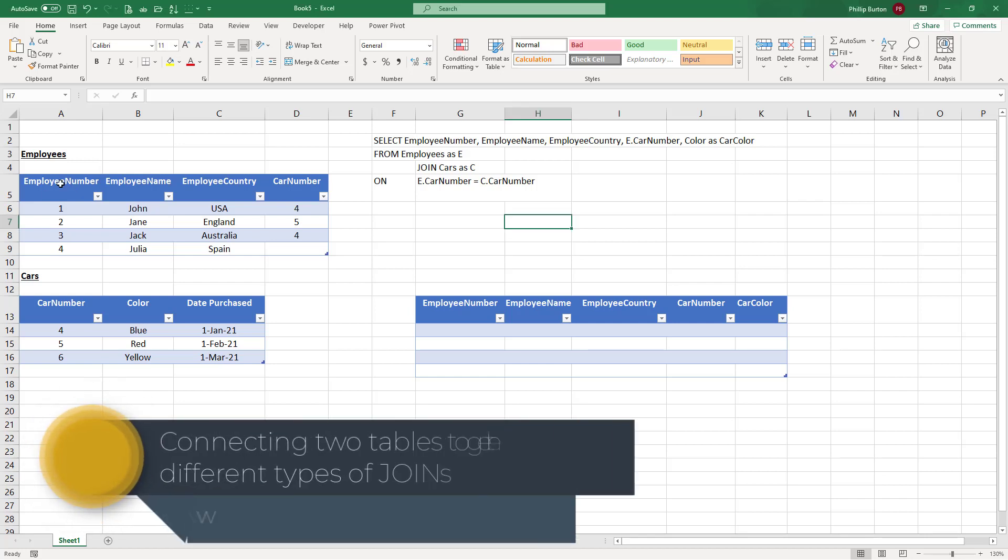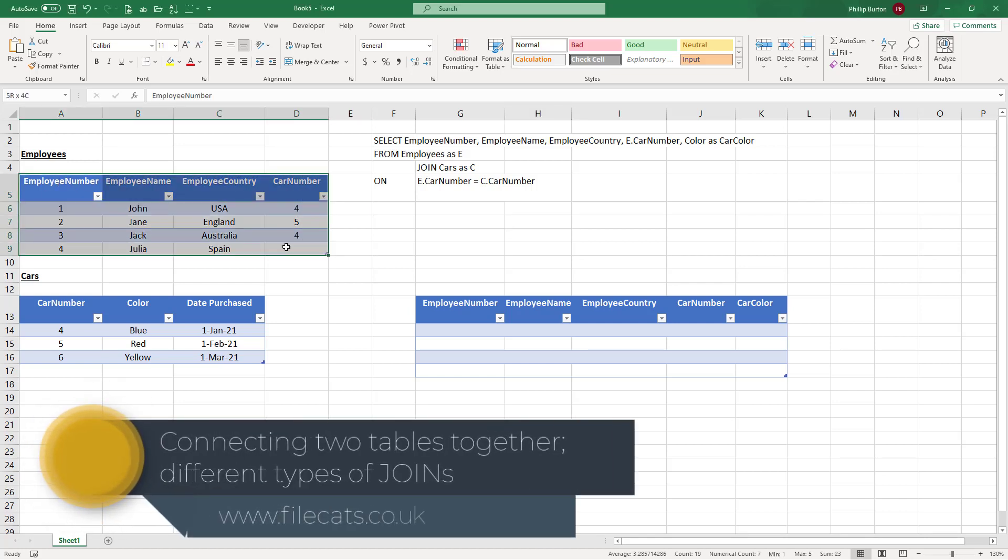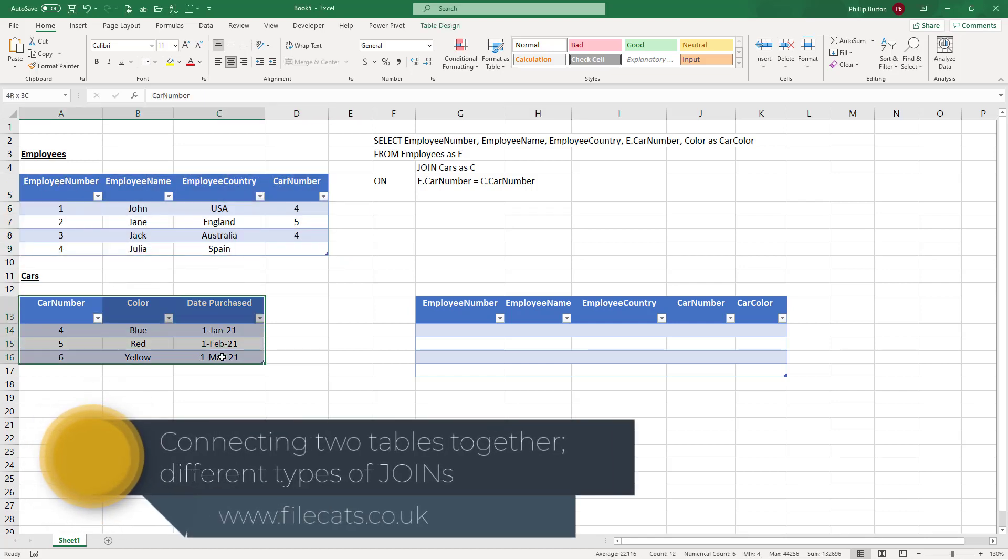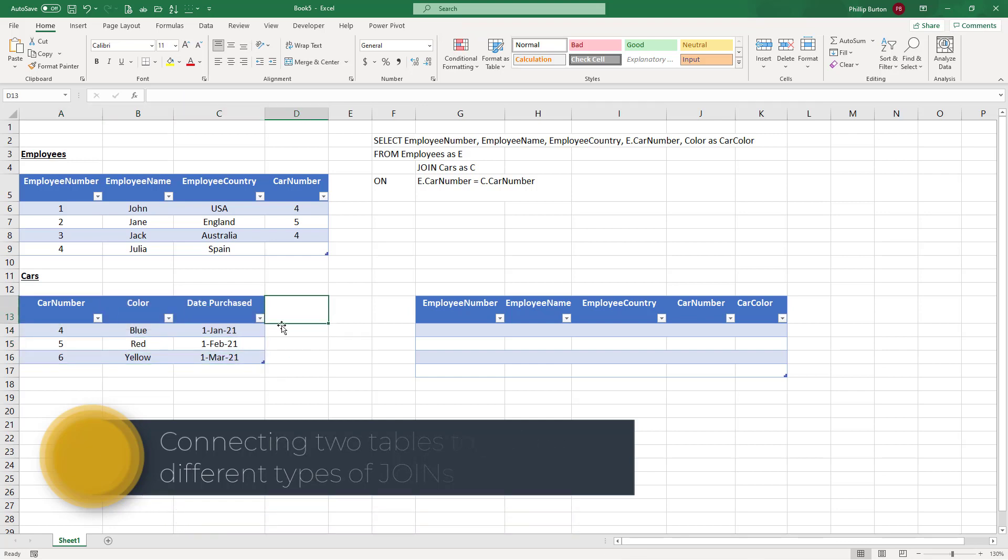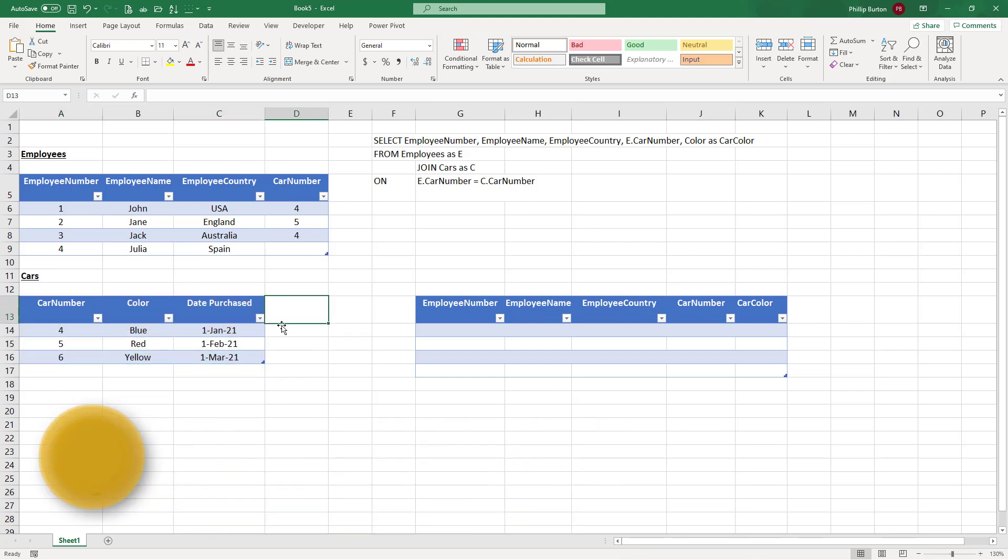In this video, we're going to join two tables together, the employees table and the cars table, and we'll see the different types of joins that we can use. Hello, my name is Philip Burton from filecats.co.uk. So let's have a look at what we've got.